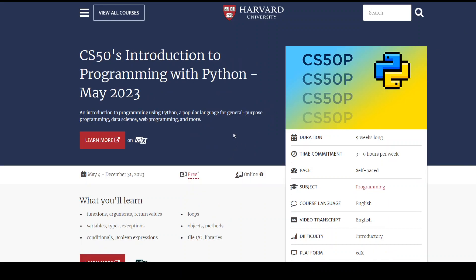Then we have another Python course. You can do either one of these — this one or the first course I showed you. But if you do both, I think that is going to benefit you a lot, because this course delves more deeply into file IO and how exactly Python works and how to write good programs. This course is a bit longer — it is around nine weeks long, as you can see from here.